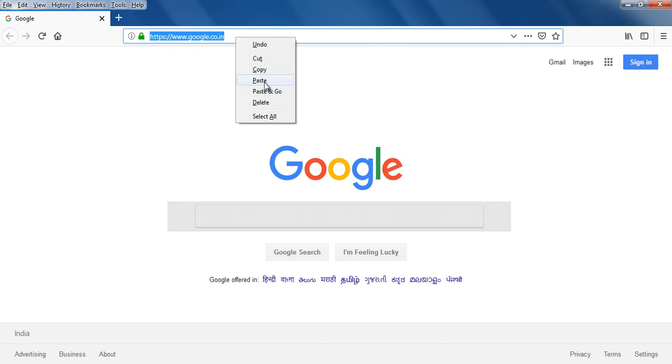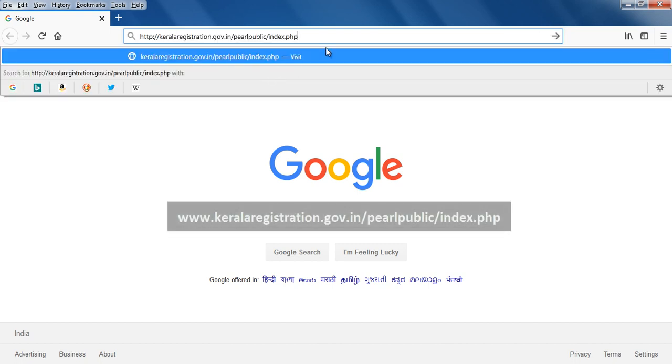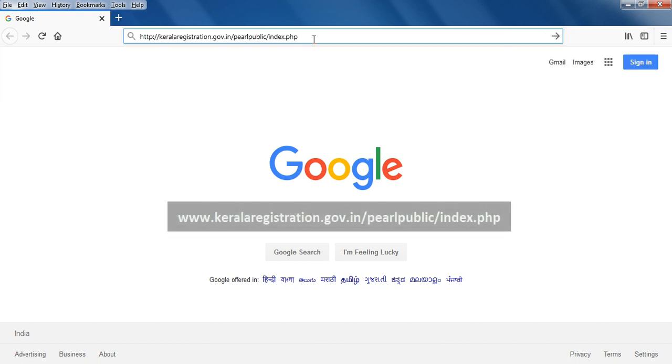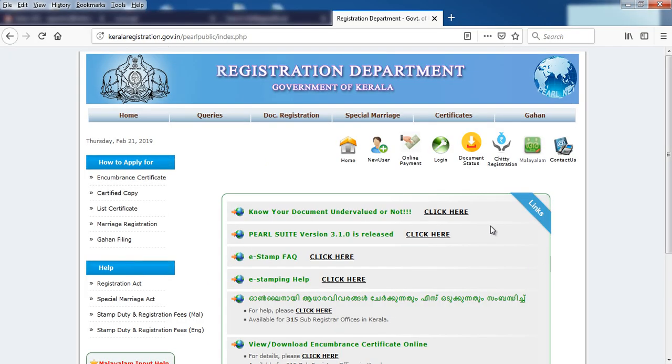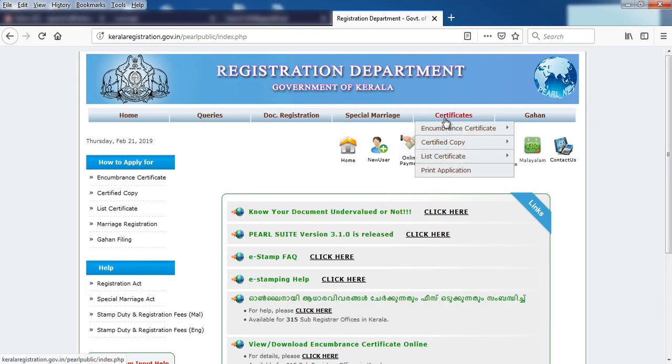The site is www.carloaregistration.gov.in/perpublic. You can open the site.